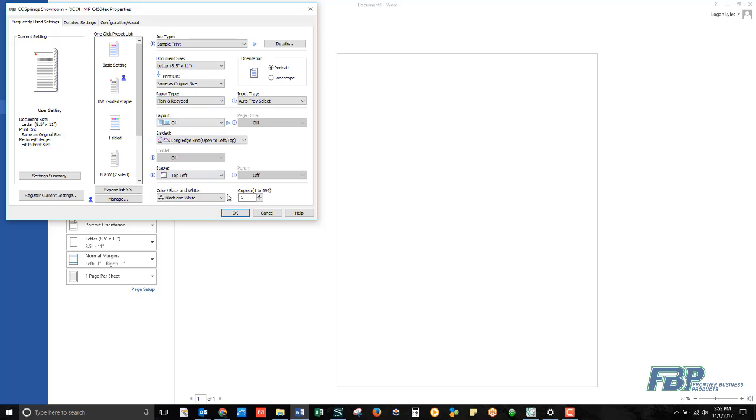For instance, I could use Sample Print if I had 50 copies of a document to print, but I wanted to make sure that the first one came out before wasting a lot of paper.